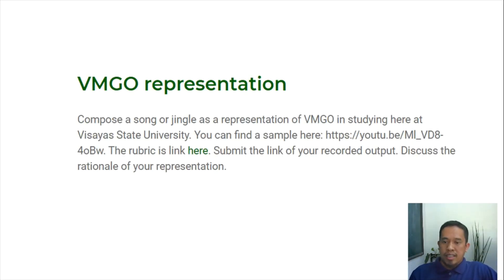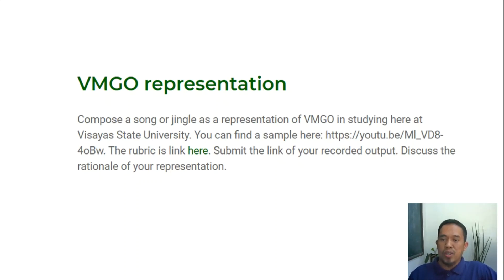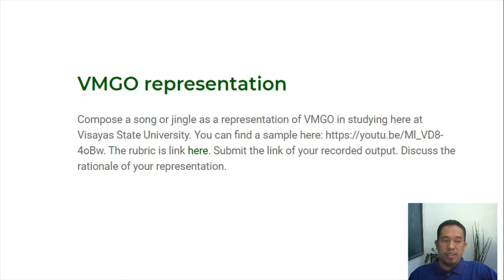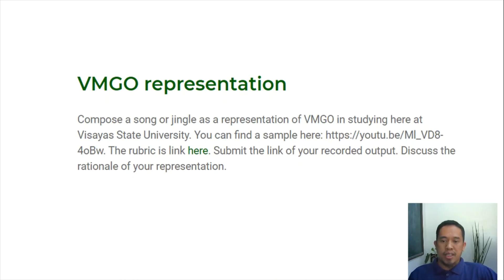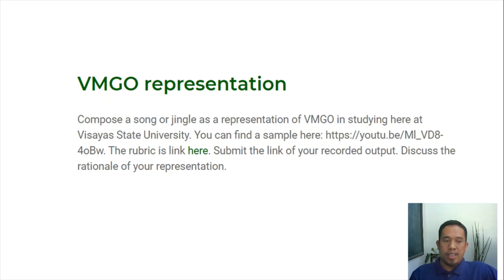Good day, CWTS students. In this task, you are to compose a song or jingle as a representation of the vision, mission, goals, and objectives of the university while you're here at the university.